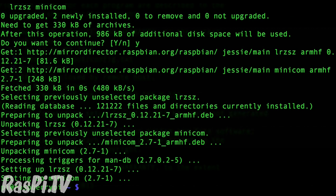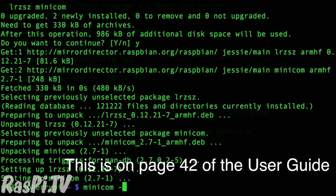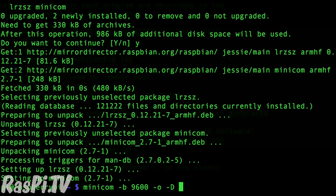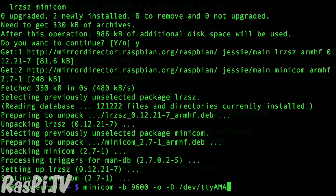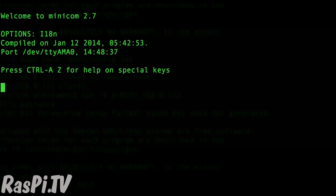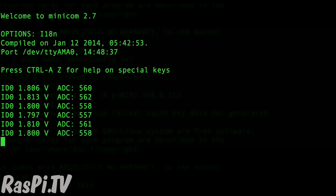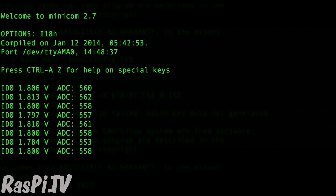So the Duino is connected and it's already throwing data out to the serial port. So if we type Minicom dash B 9600 dash O dash uppercase D forward slash dev TTY capital A M A zero, that should show us what's happening on the serial port. And as you can see, data's being thrown out to it about once a second, which is exactly what should be happening.